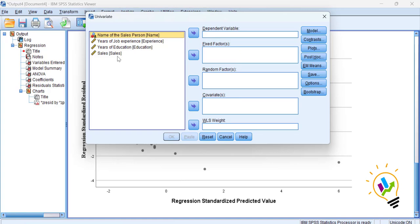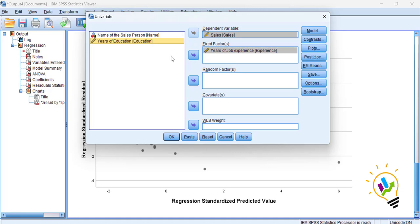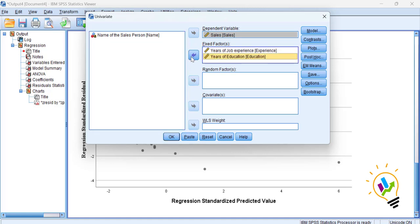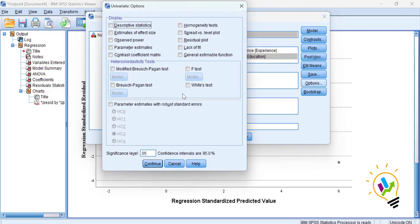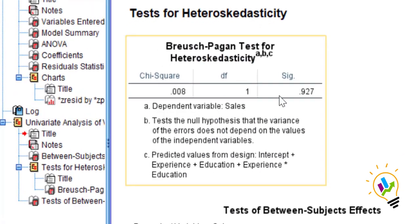In Univariate, we take the dependent variable as Sales and the independent variables — Years of Job Experience and Years of Education — as Fixed Factors. Then click Options. In the options, you will find the Breusch-Pagan test checkbox; select it, set the significance level to 0.05, click Continue, and click OK.